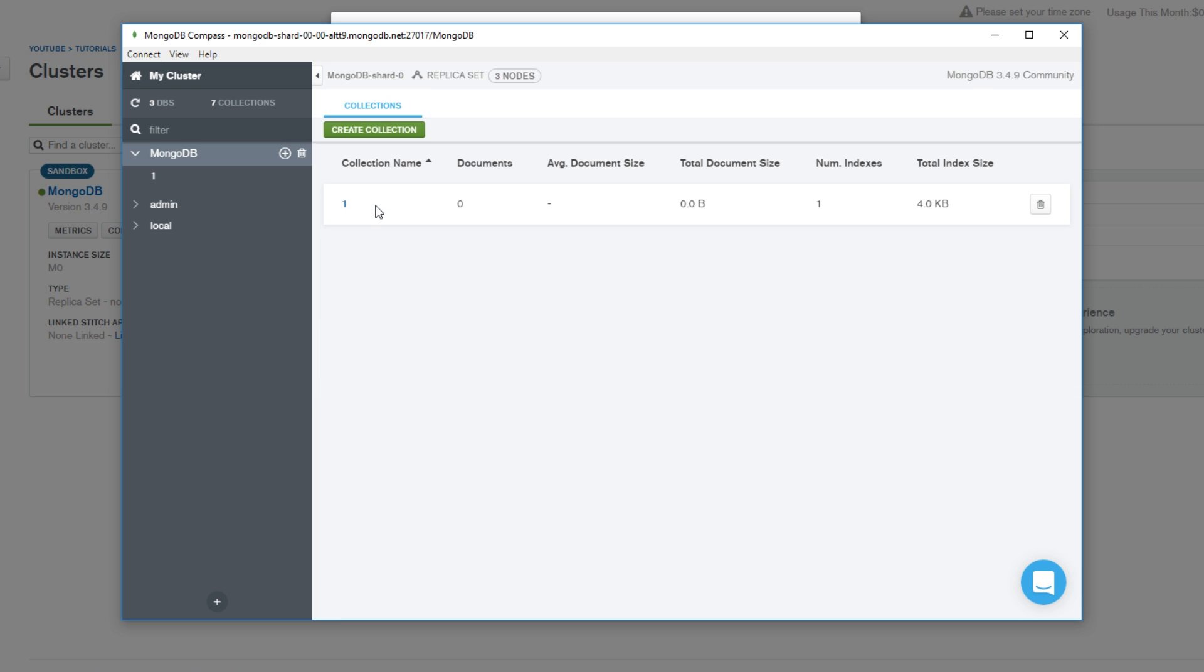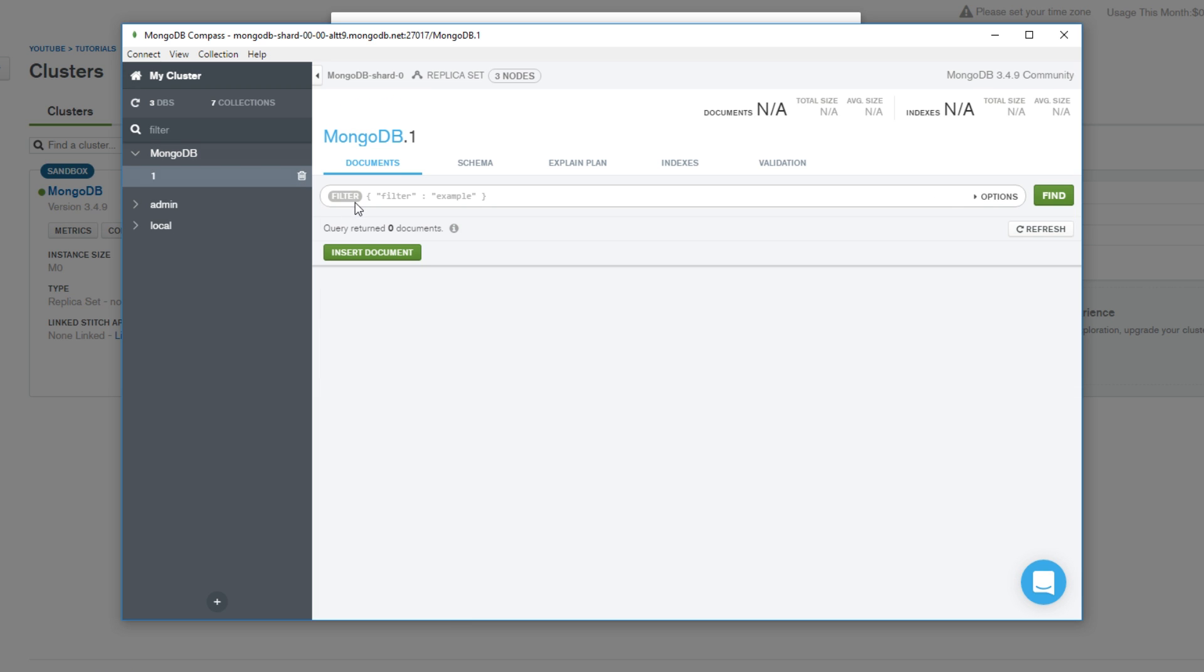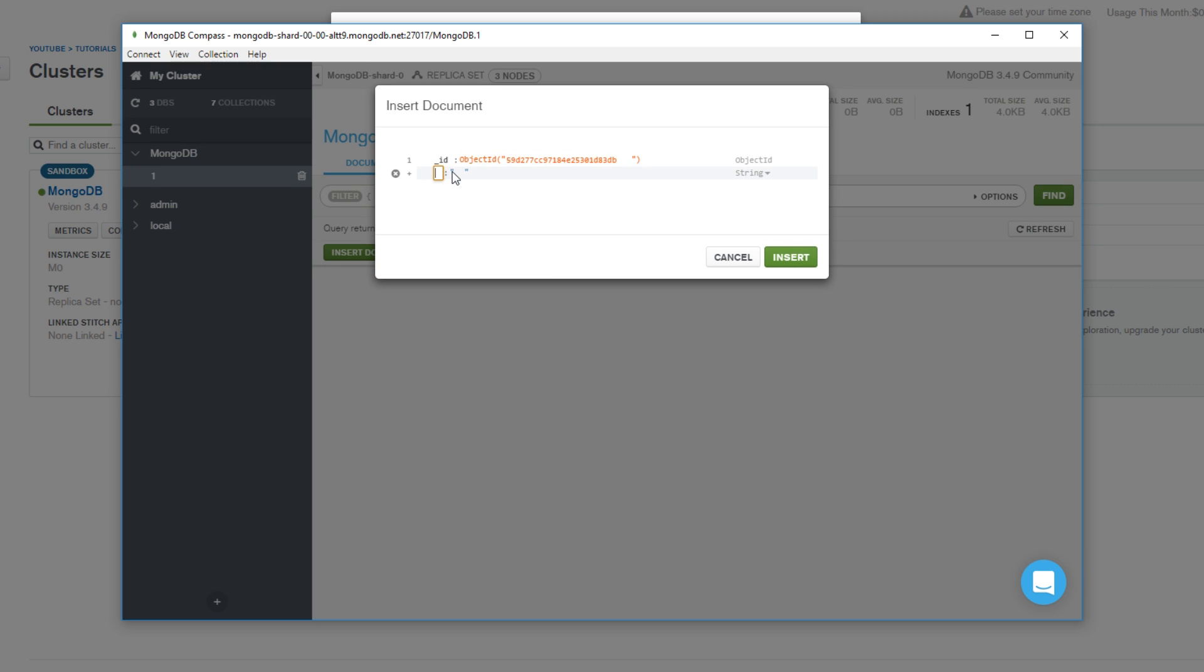So now we can go here to our database and now our collection, and now this is where we can start making stuff. You can see it here: insert document. And now we can start creating all these different things, but we're gonna do this inside code in the next video.